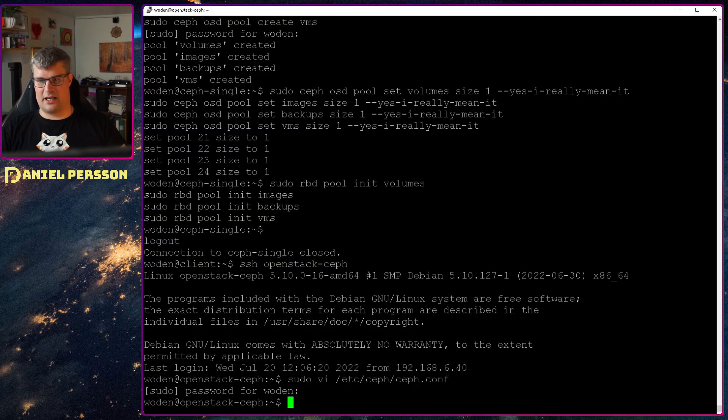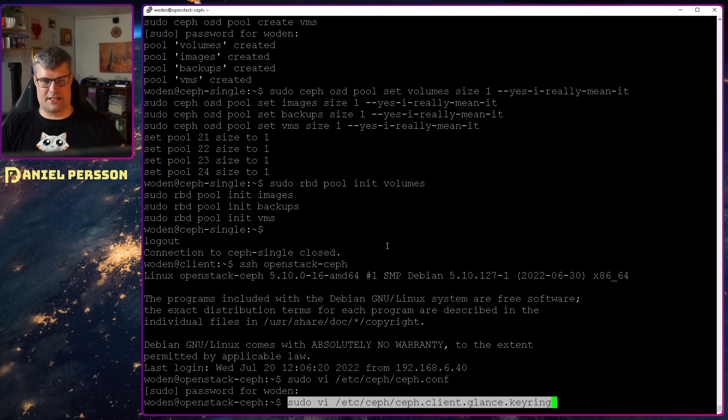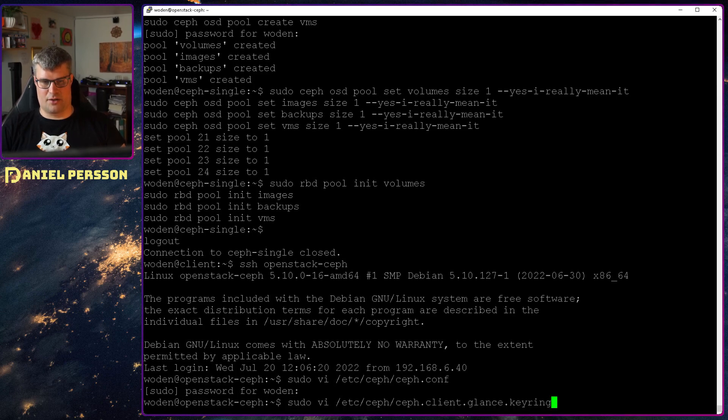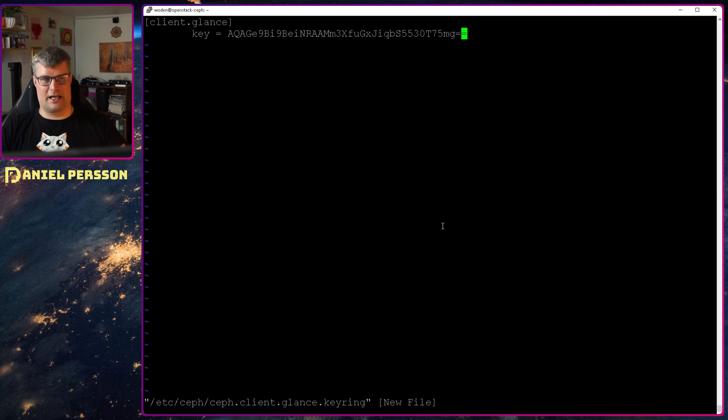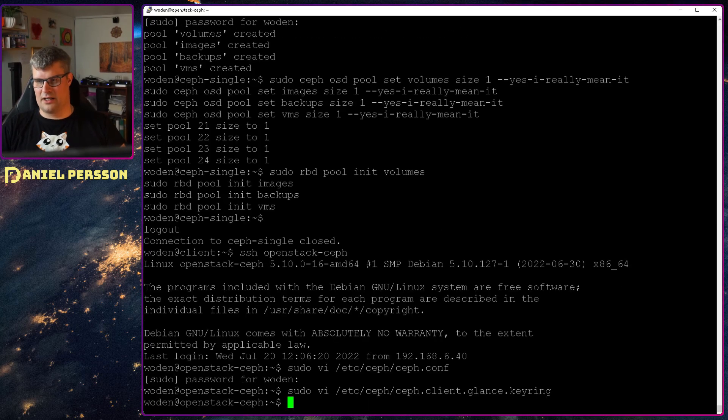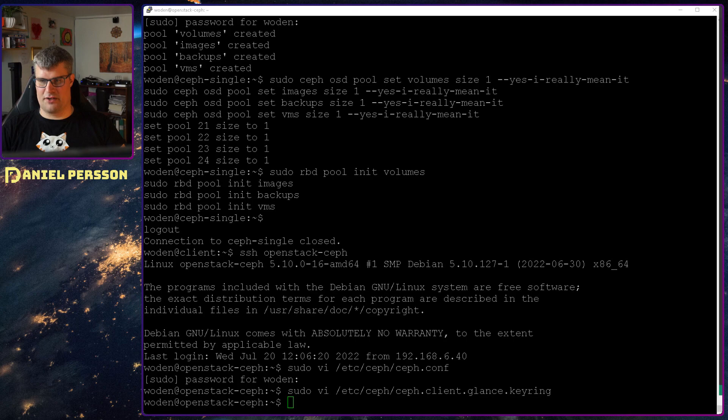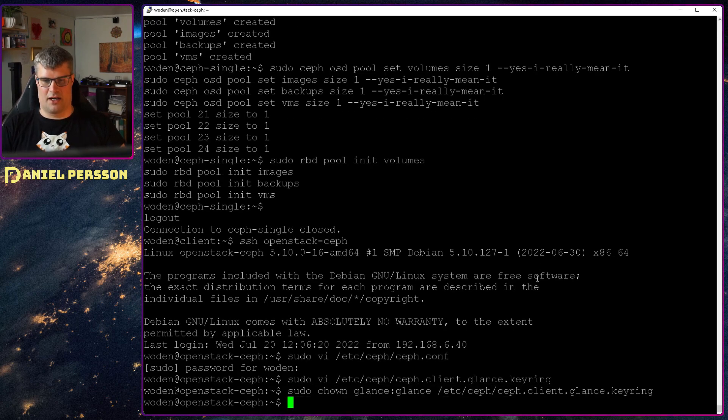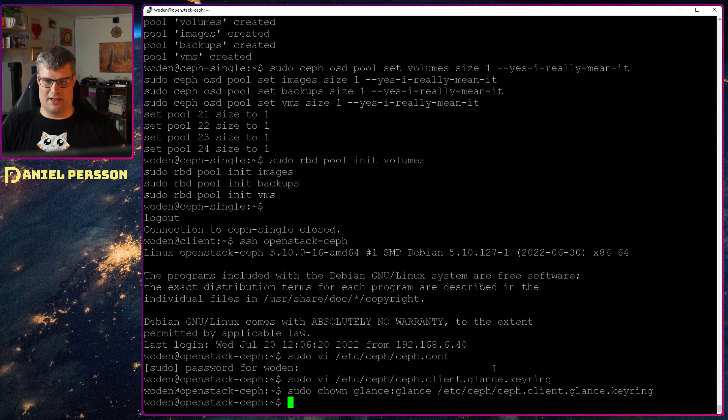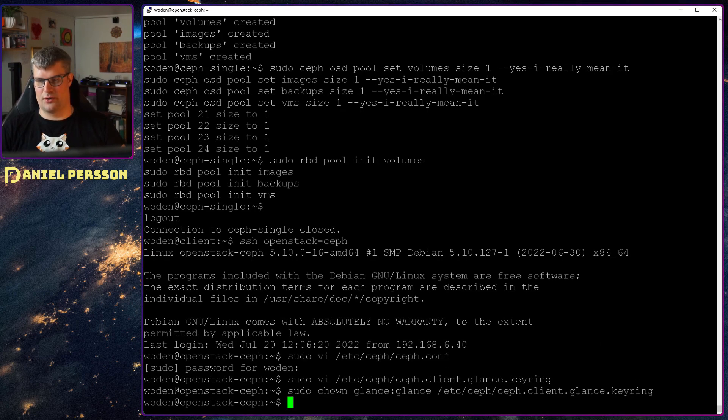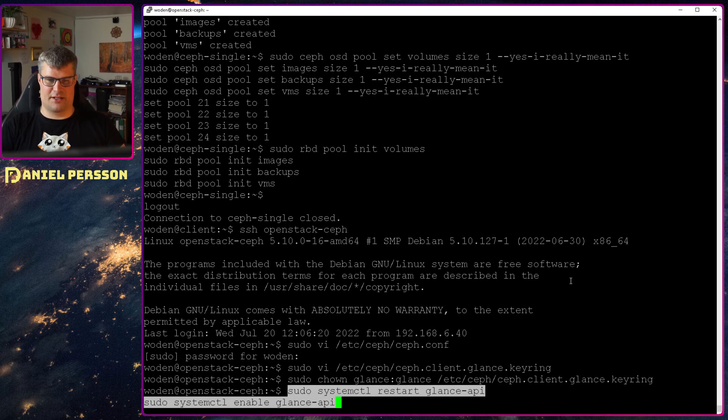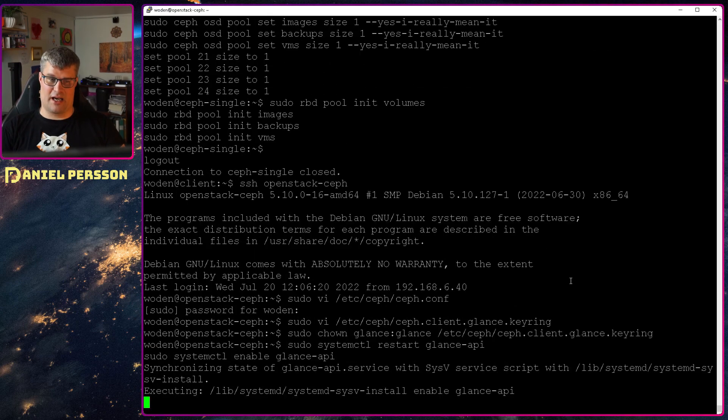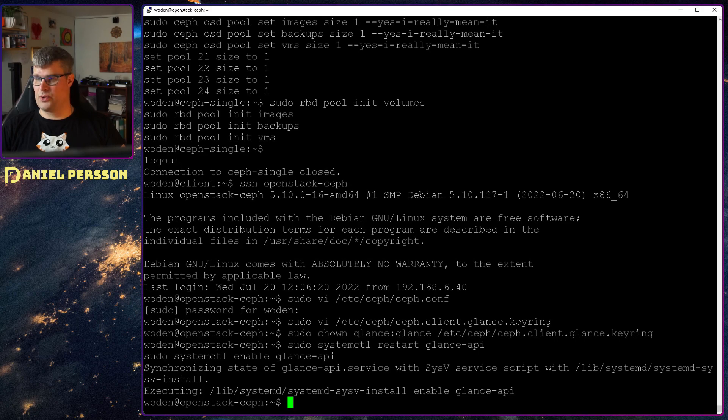So if we go back here I can copy in the glance keyring. So Ceph client glance keyring and what I created as a glance keyring was that keyring material. And then I need the glance service to be able to read that specific keyring. So I change owner and group for that. Then I will restart the glance API and enable the API. So it will start on boot.